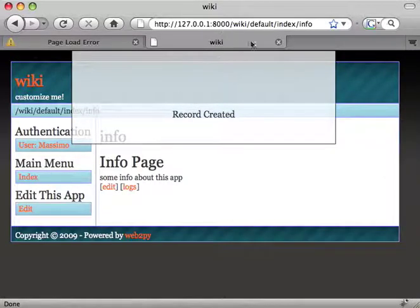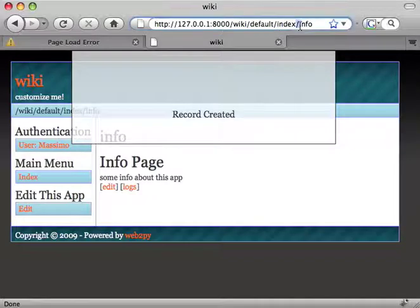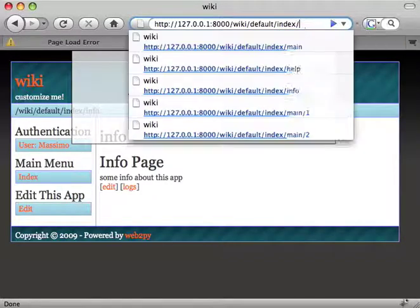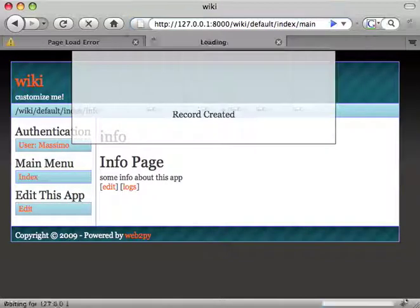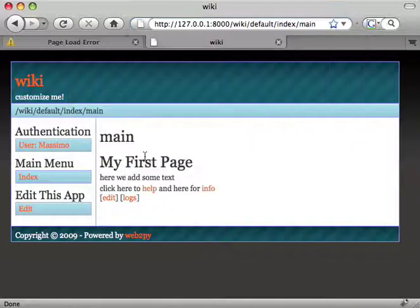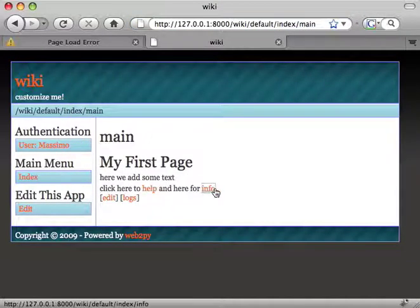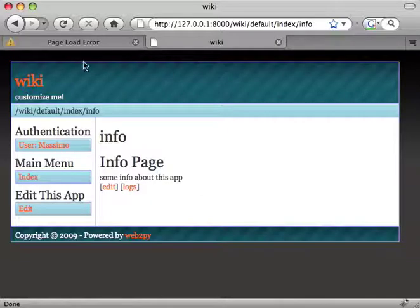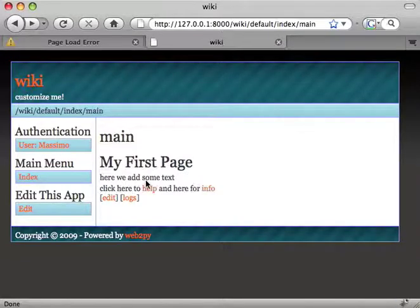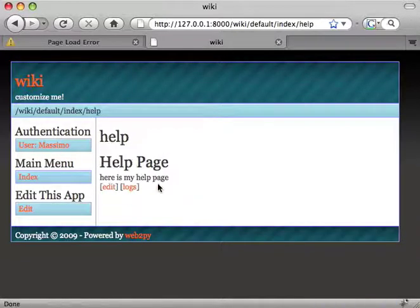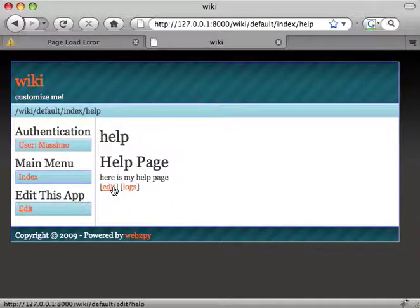So now we can go back to main and click on info, we get the info page, and click on help, we get the help page.